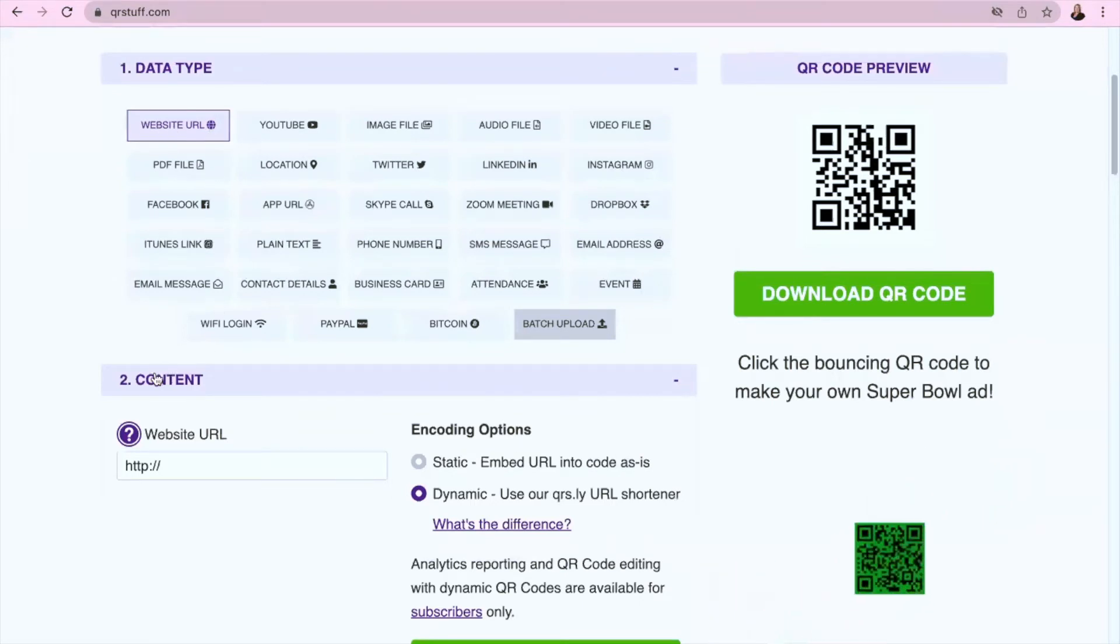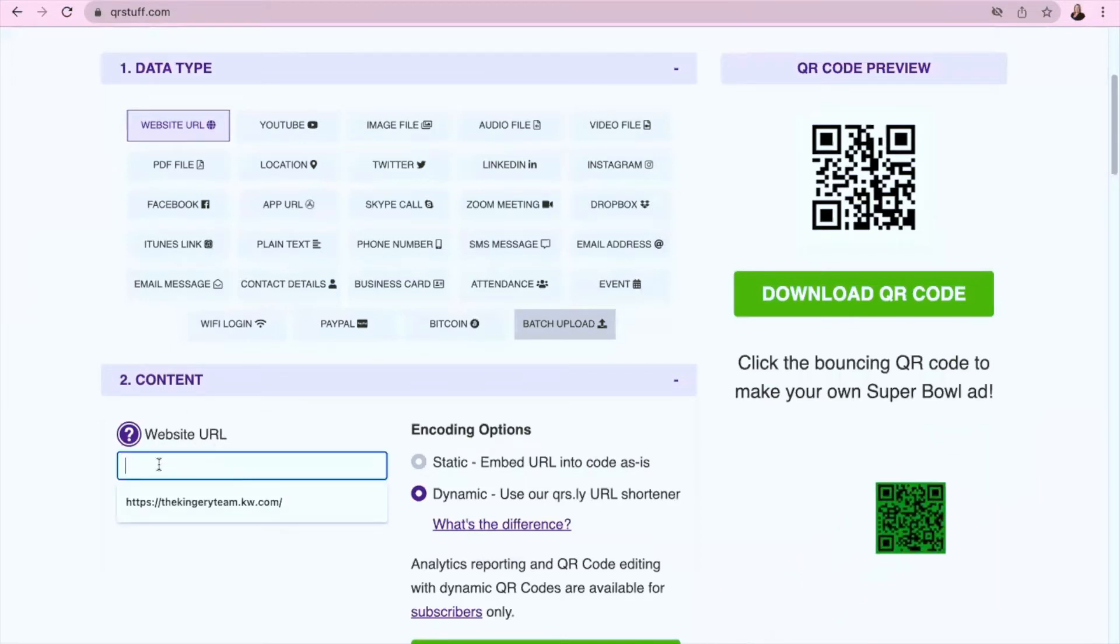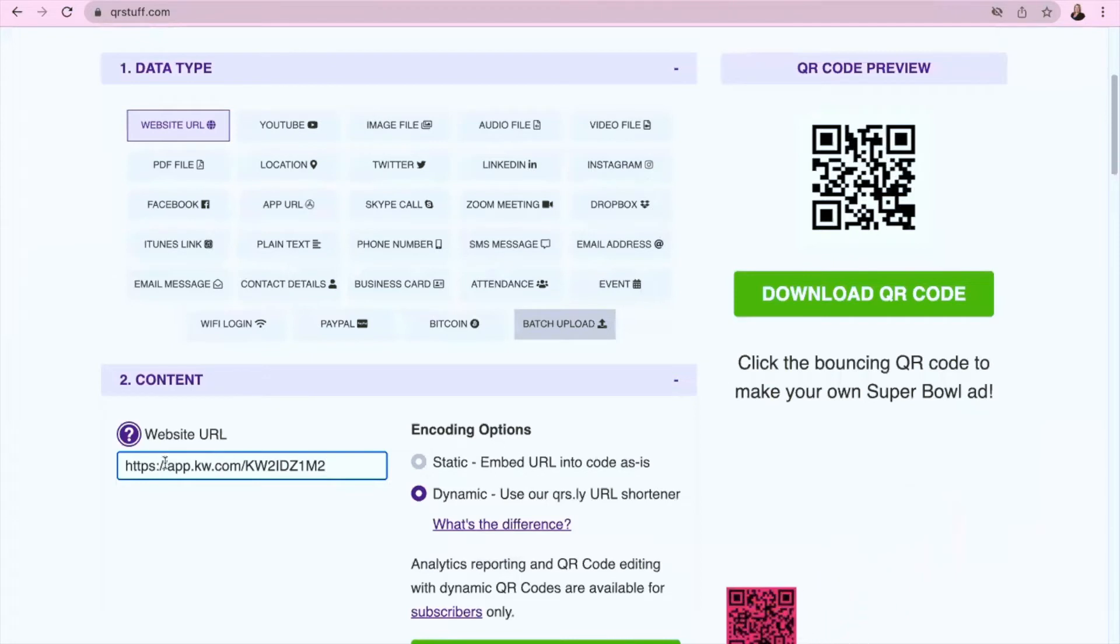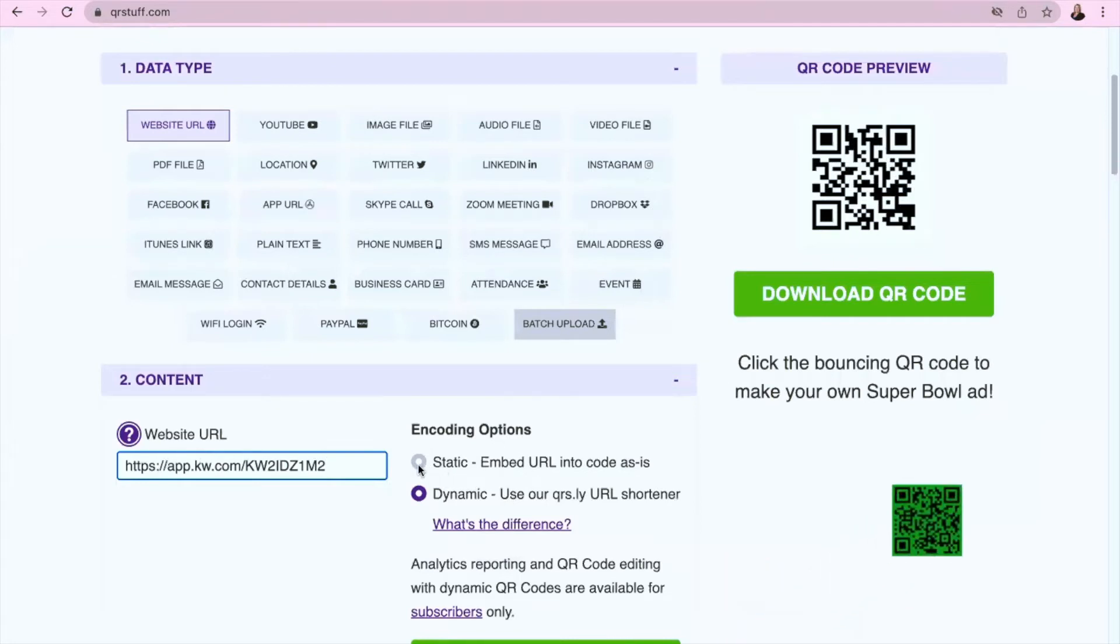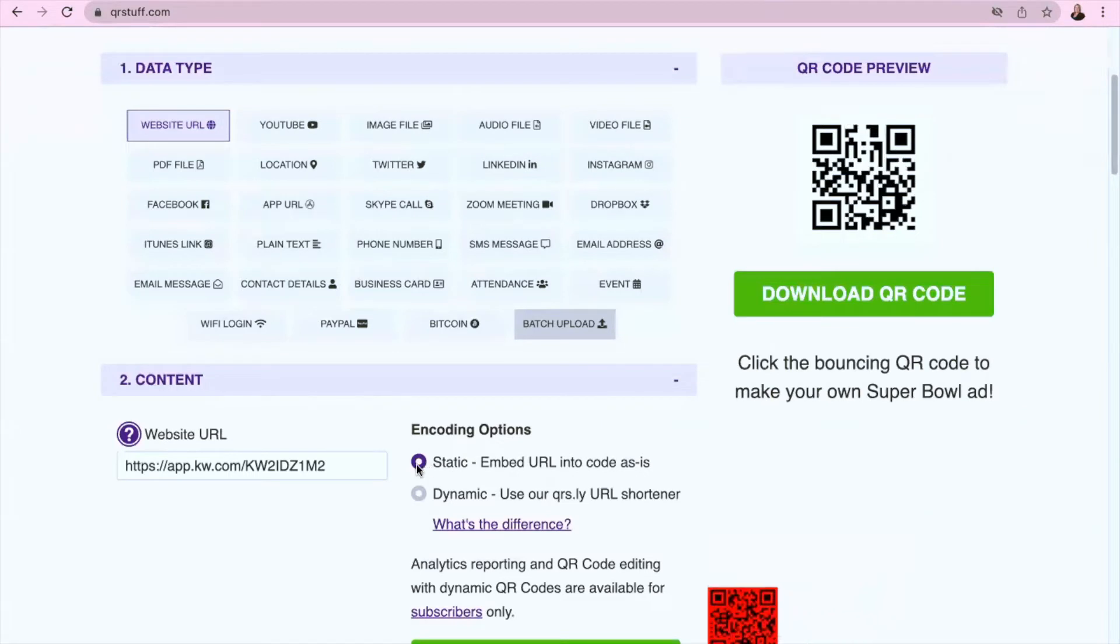The only thing you need to do is under Content Website URL, paste that link right there. I would also recommend to change this to Static on the side.